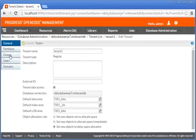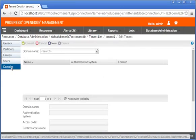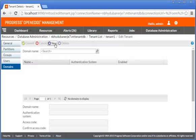The General, Partitions, Groups, Users, and Domains tabs appear. We click Domains. Then, we click New on the toolbar to create a new domain.